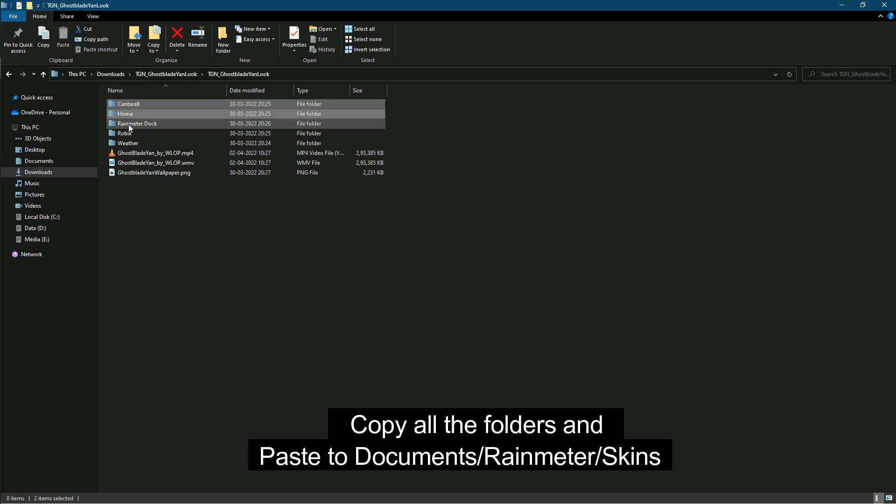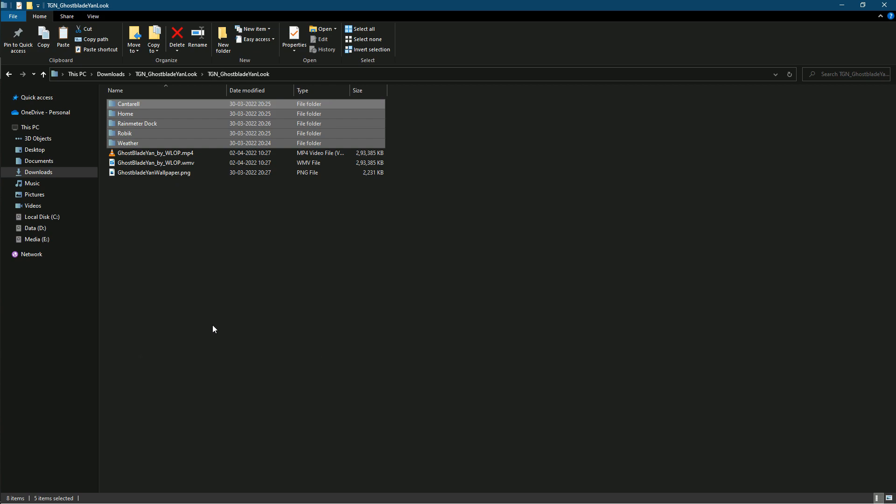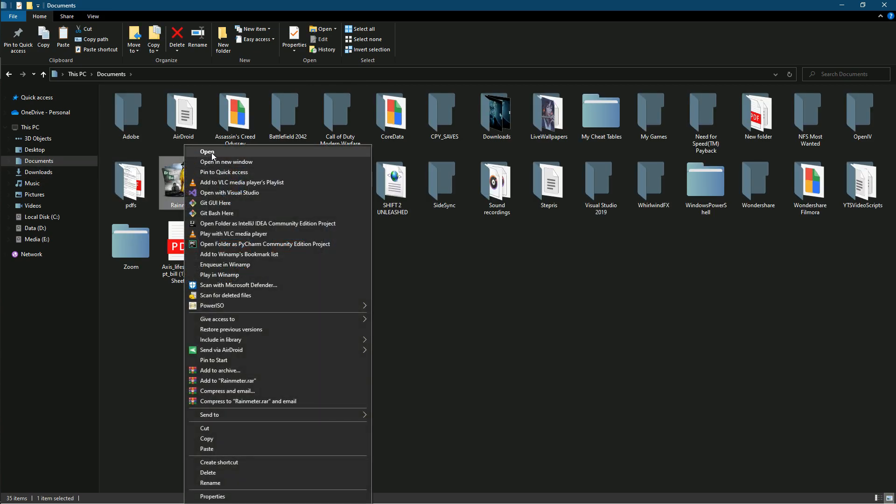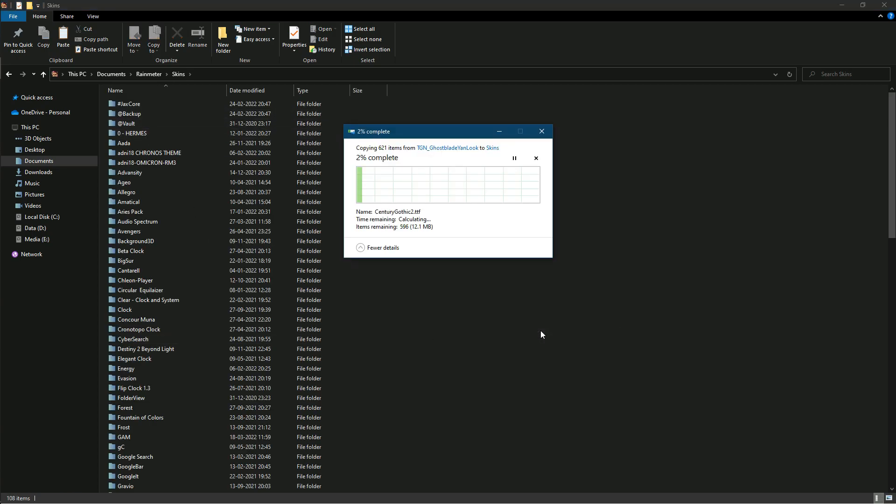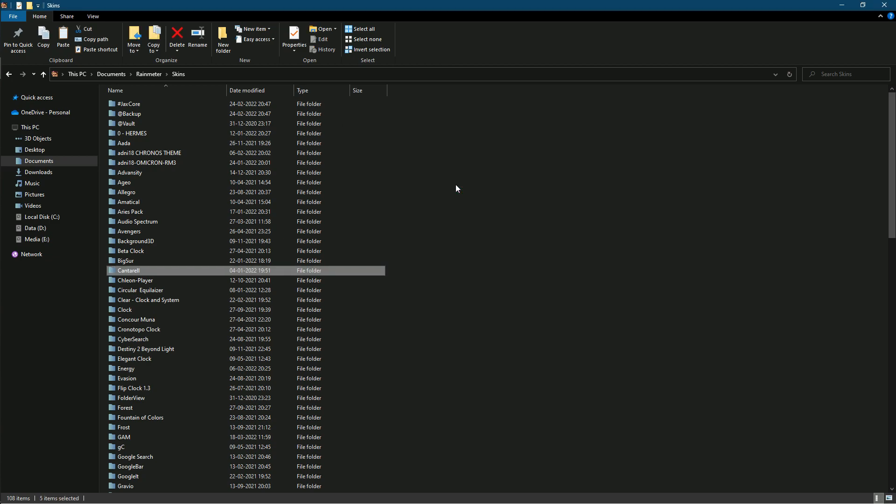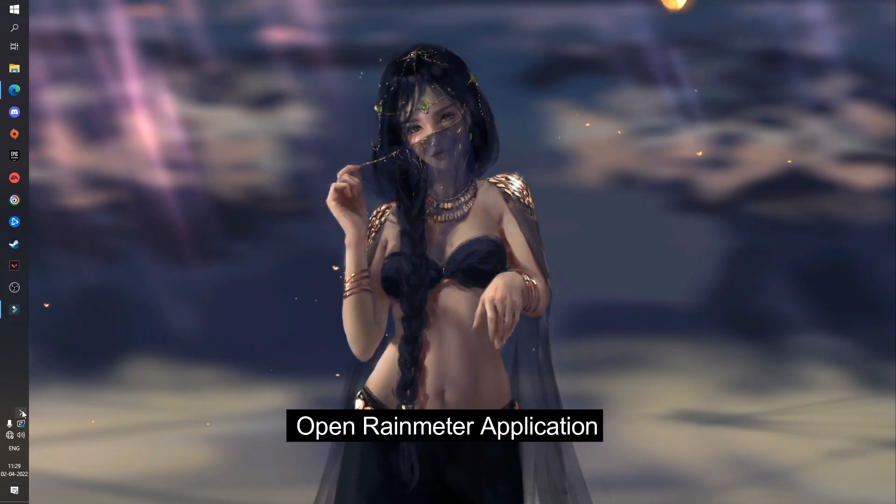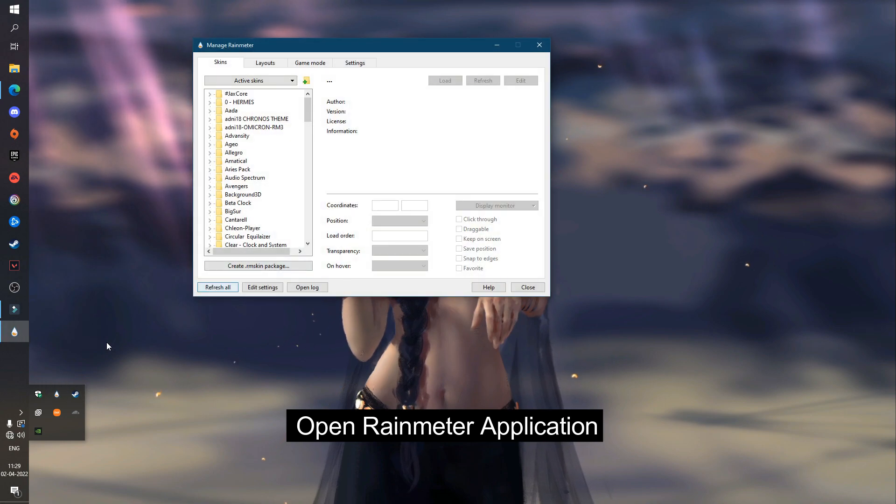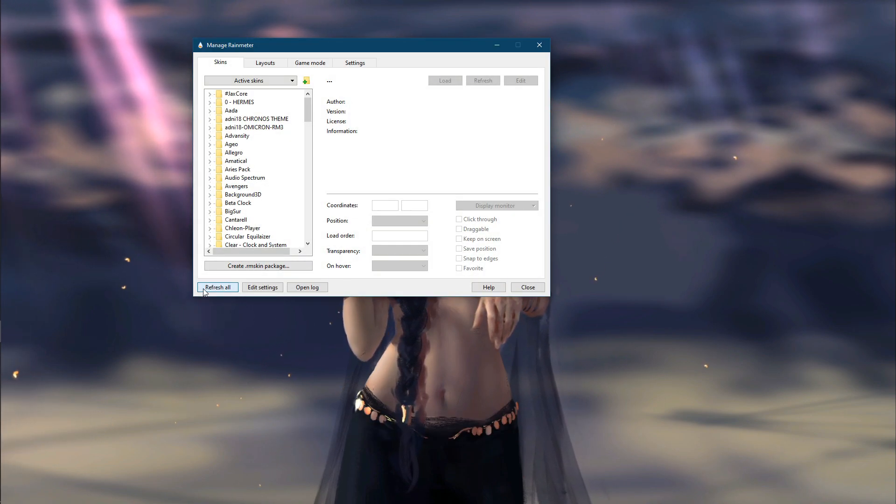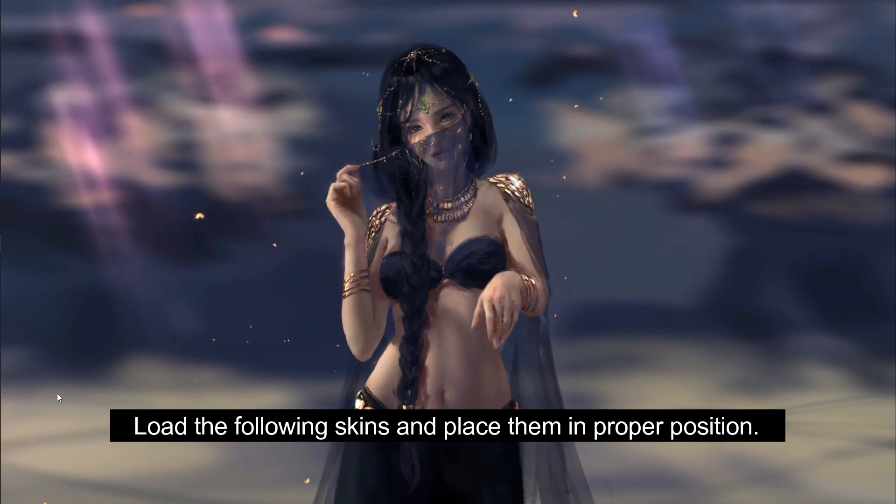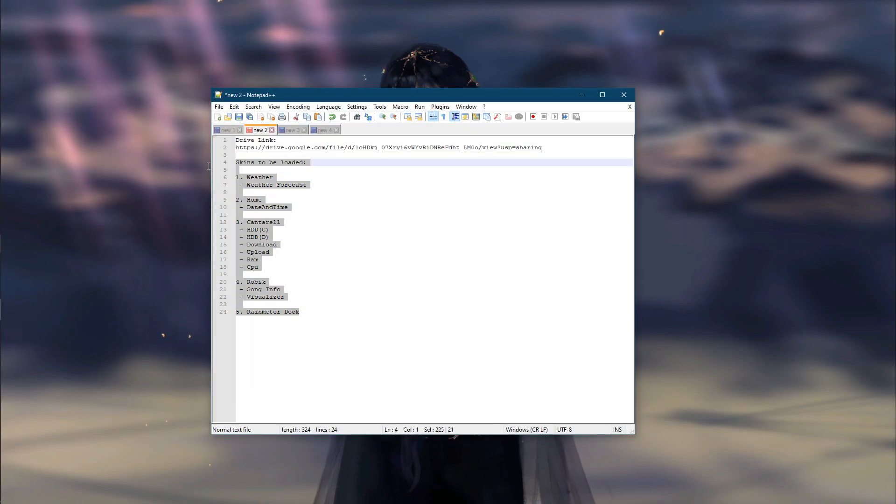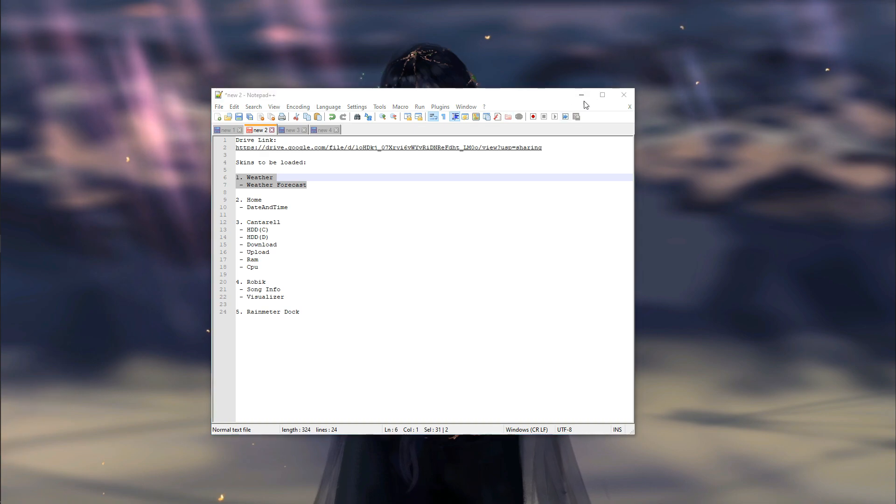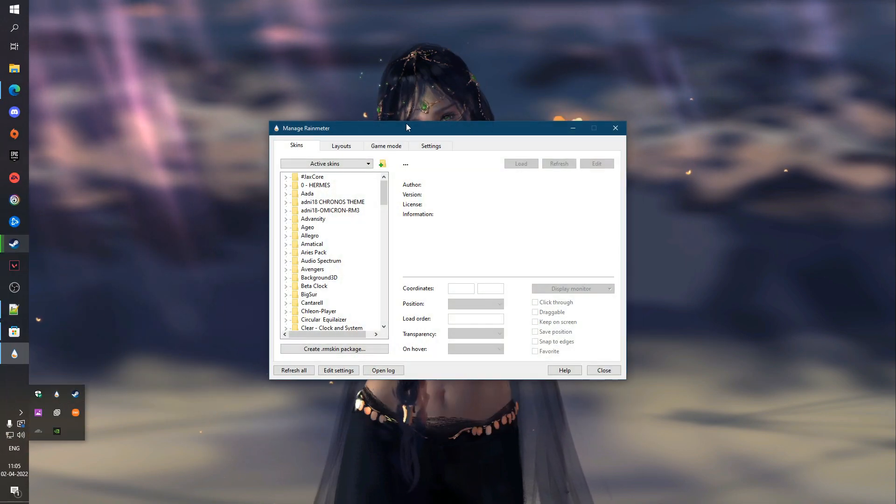Copy all the folders and paste them into Documents, Rainmeter, under Skins folder. Now open Rainmeter application, refresh all the skins, and then load the following skins. Drag them to the proper position.